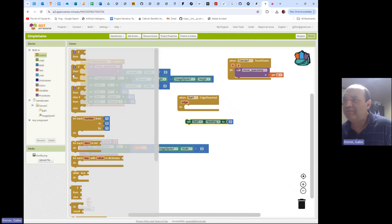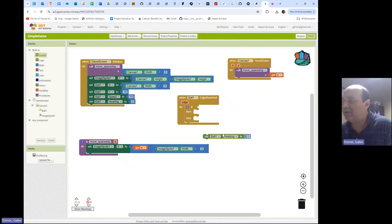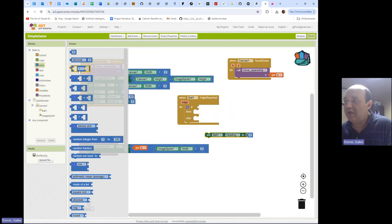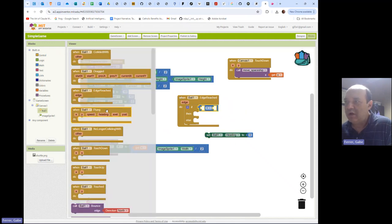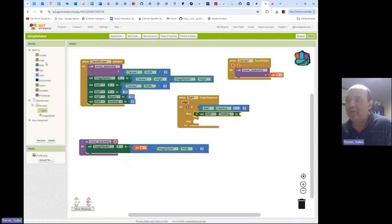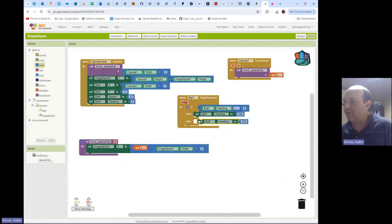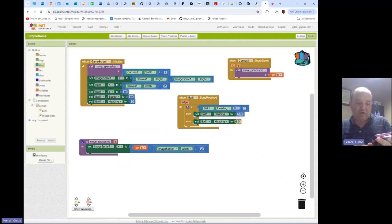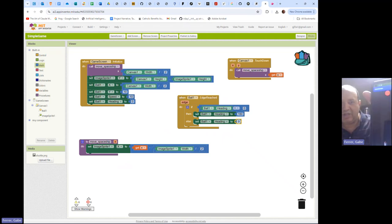Now we're going to look at the If-Then-Else block. The idea is: we give it a condition, if the condition is true we do the 'then', if it's false we do the 'else'. If Ball One's heading equals zero, then set Ball One's heading to 180 degrees. This should enable it to bounce nicely. If it's not zero that means it's already 180, and we set it back to zero so it bounces the other way. Let's bring up the app and check it out - it is now bouncing.